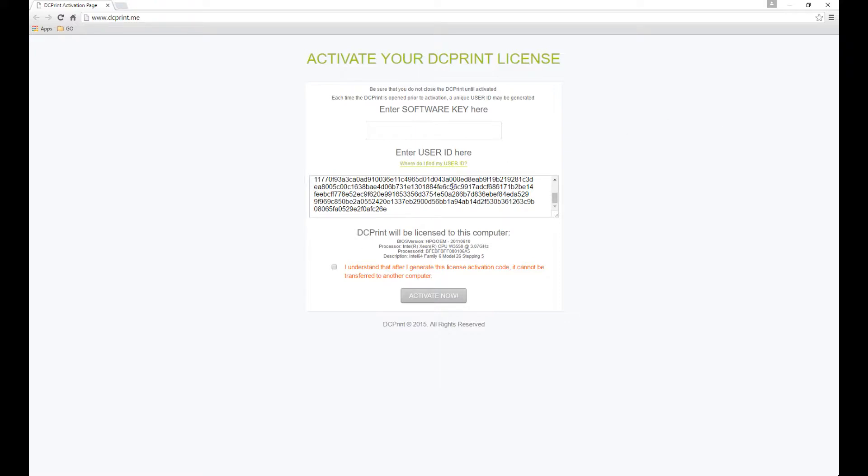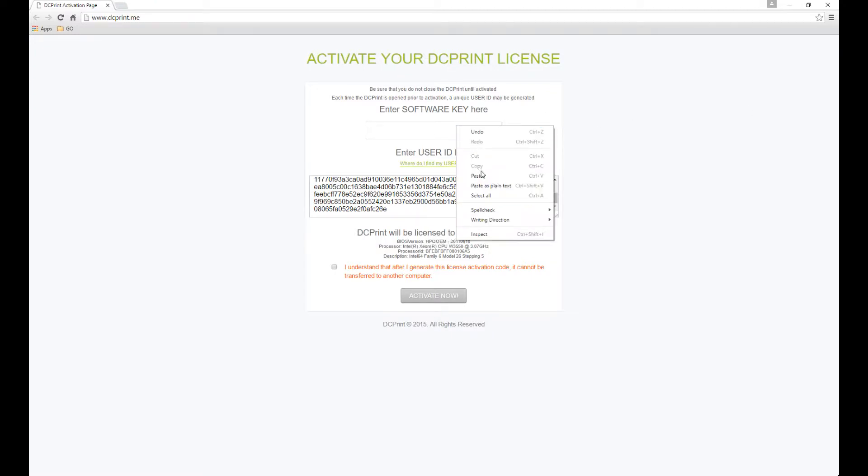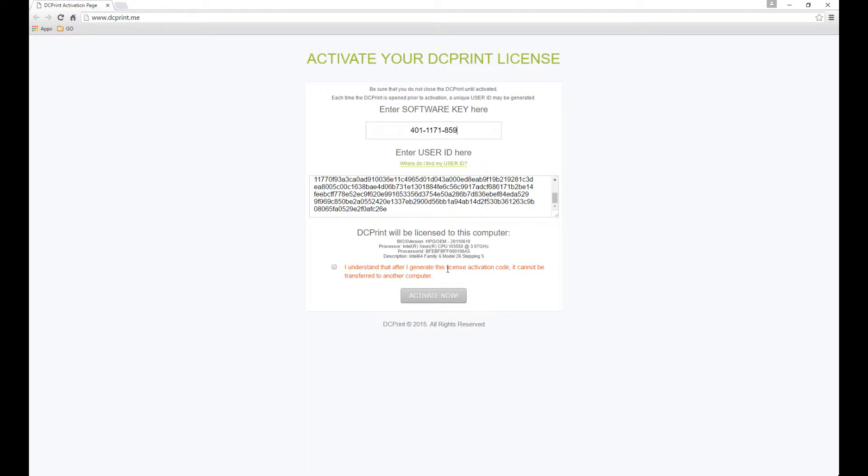Once I've got my user ID in here, I will go ahead and get my key again. And I'm going to put my key in there, check this, I understand that after I generate this license activation code, it cannot be transferred to another computer. What that means is, is once I use it on this computer,